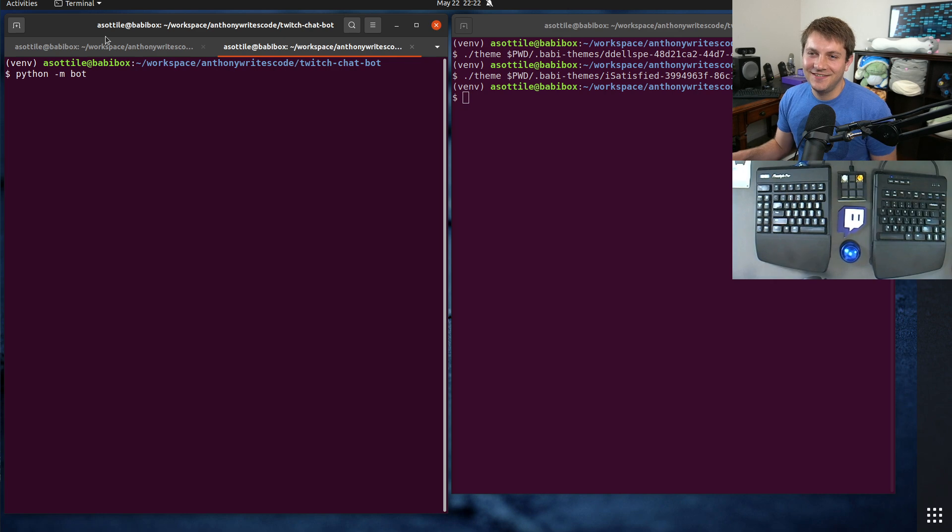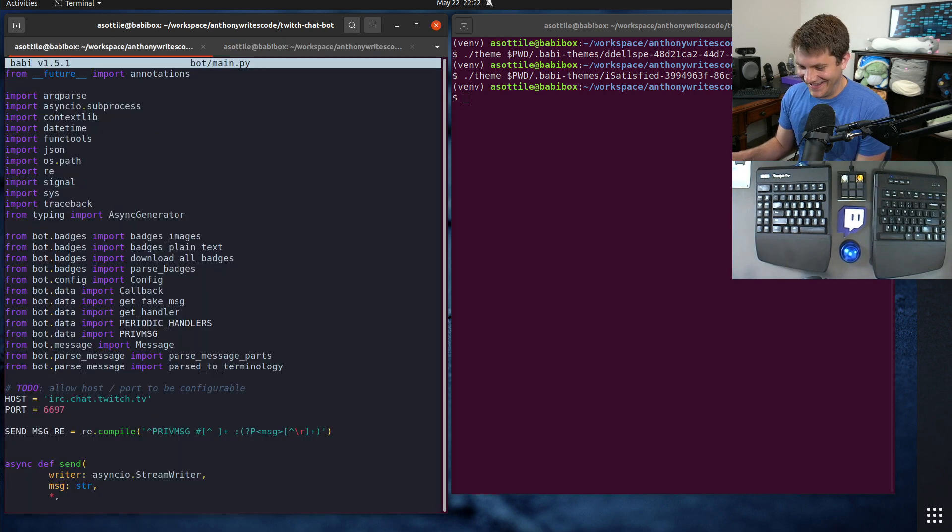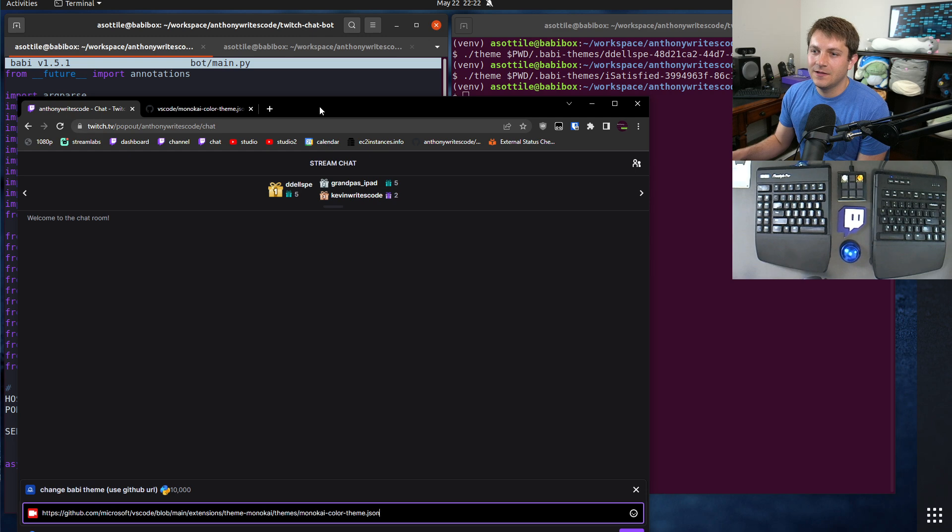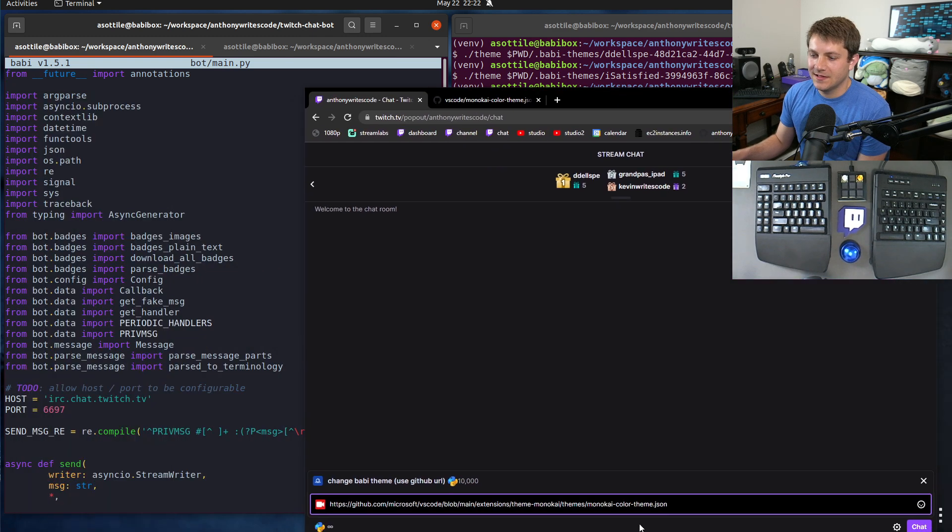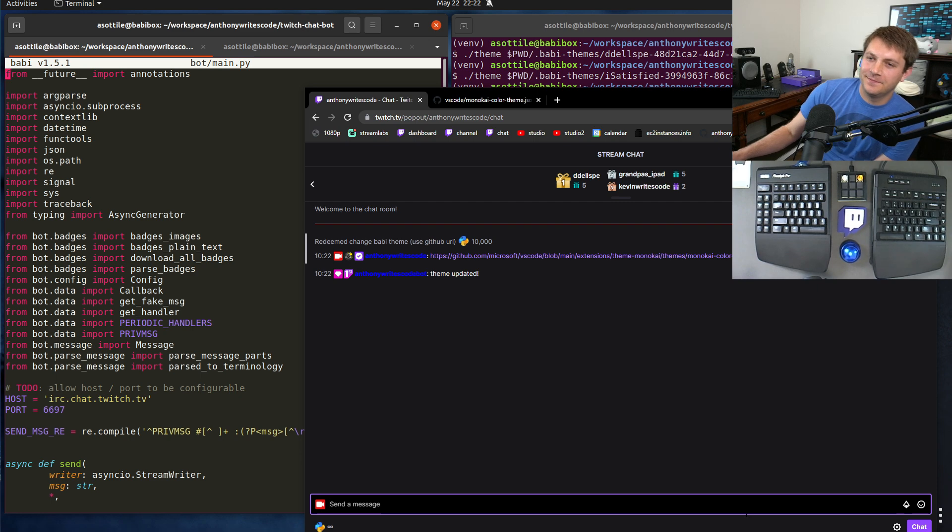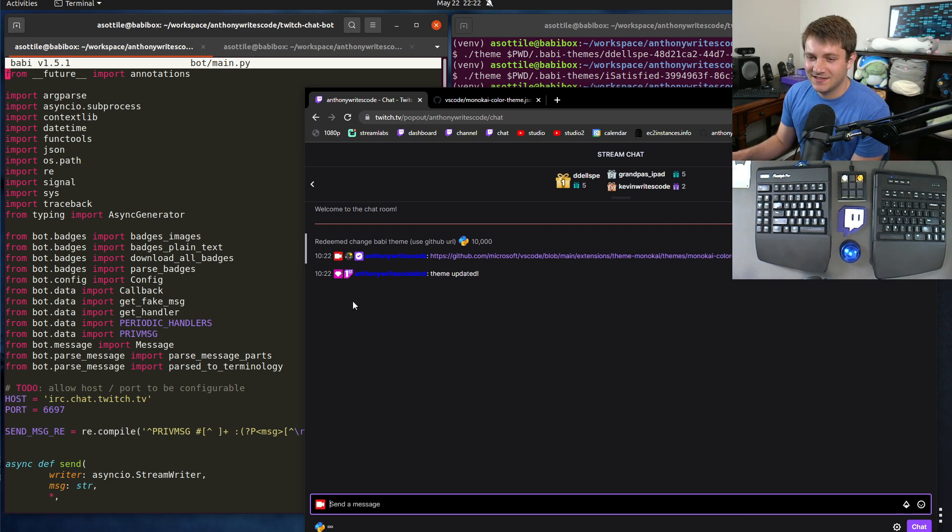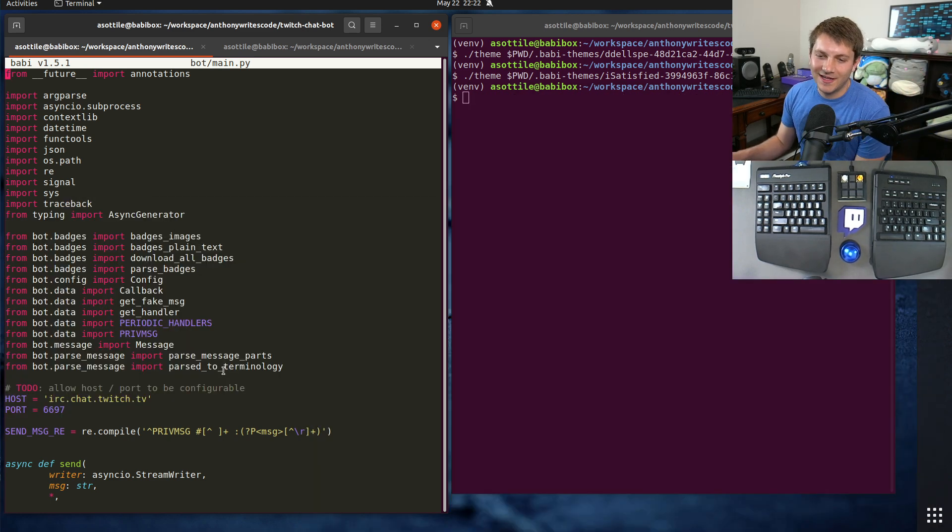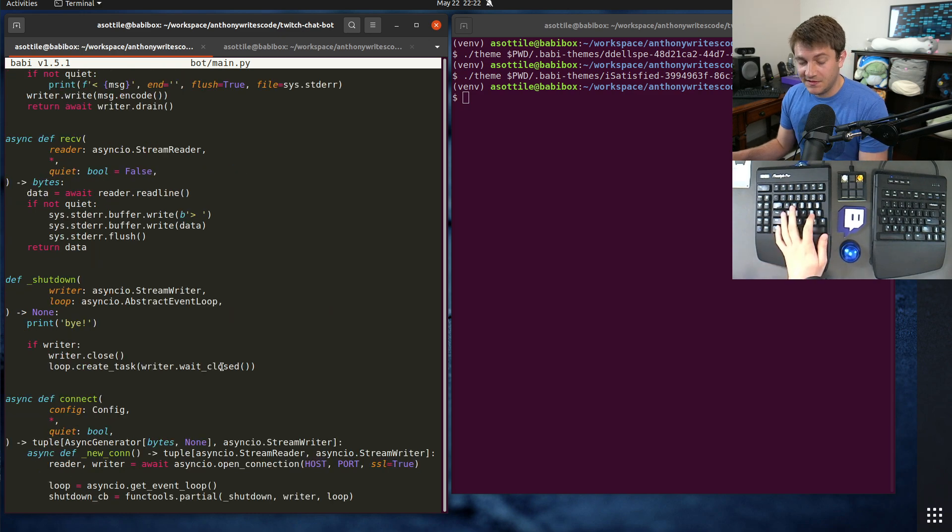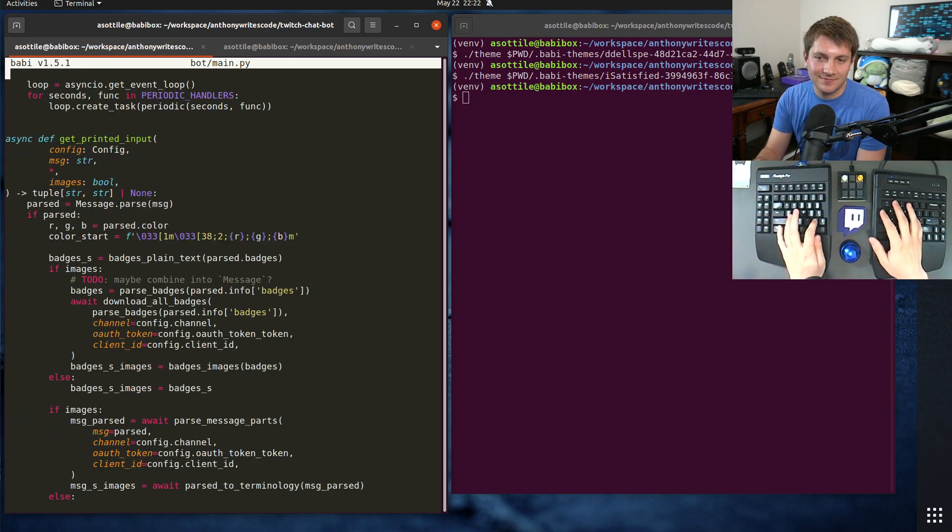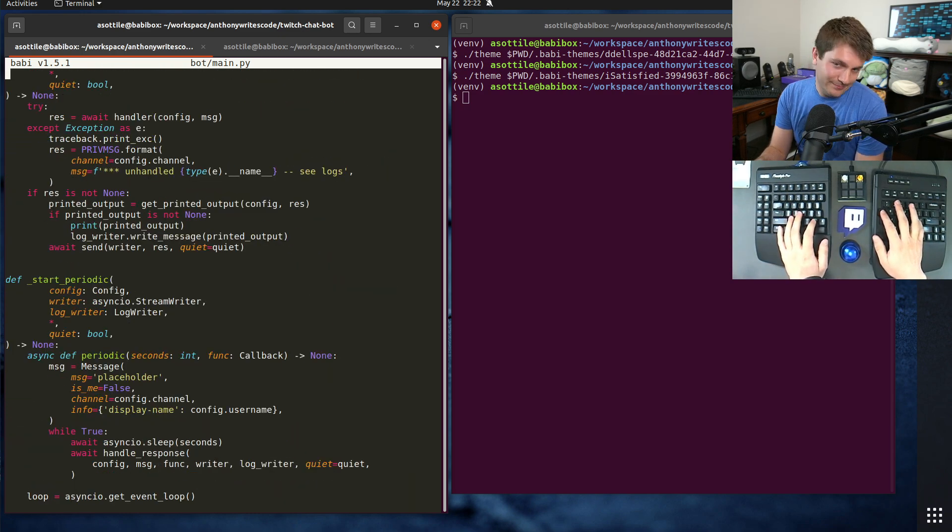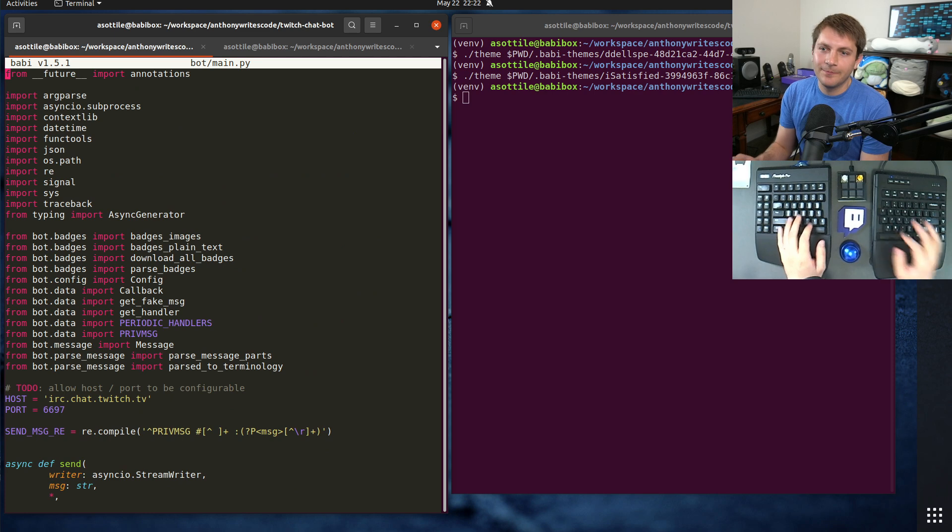And I need to be running the chatbot, right, otherwise it won't work. Okay, run the chatbot. And if I press enter here you'll notice that this theme changes immediately based on my chatbot listening to this channel point reward and then telling my editor to pick the new theme. This is a pretty nice theme. Monokai is pretty good looking.